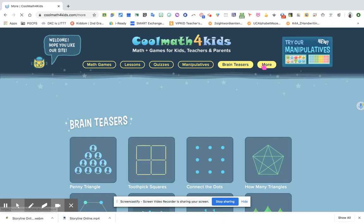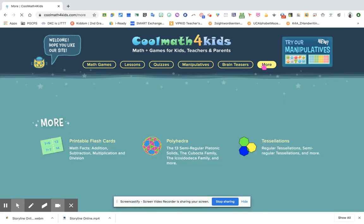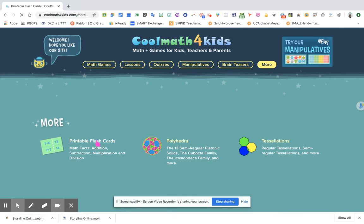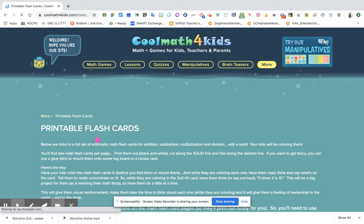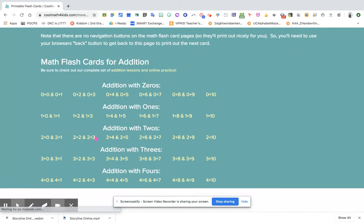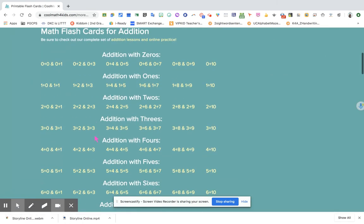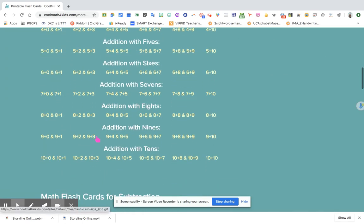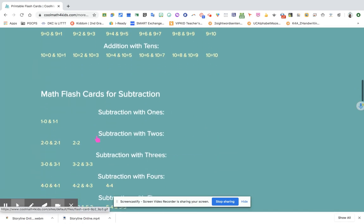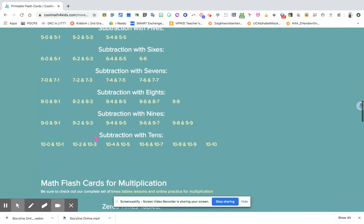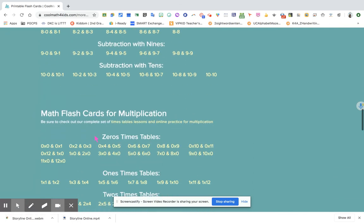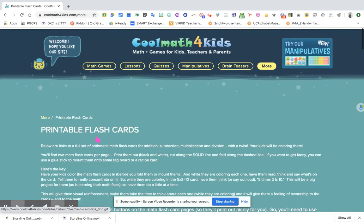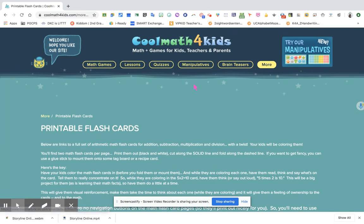Once you click that, look what's going to happen. You will see printable flashcards for addition, subtraction, multiplication, and division. Let's open this one. You can select the flashcard that you want to print and use it for your classroom use or when your kids are at home.